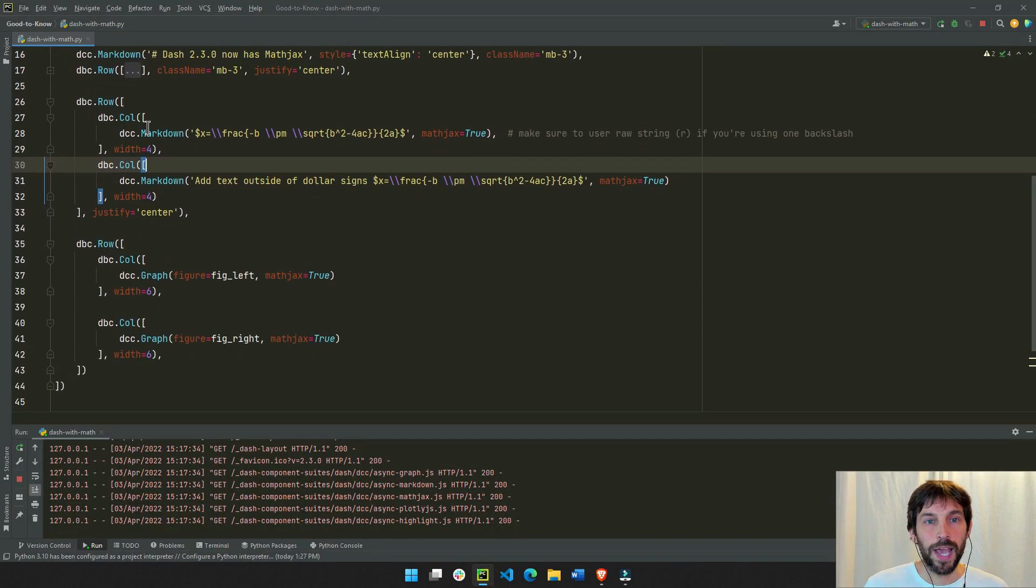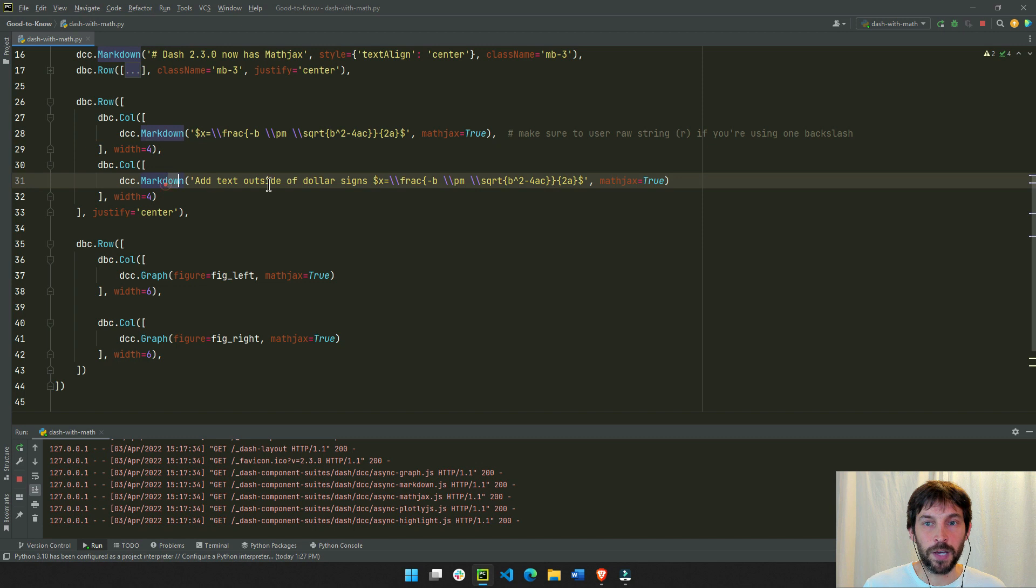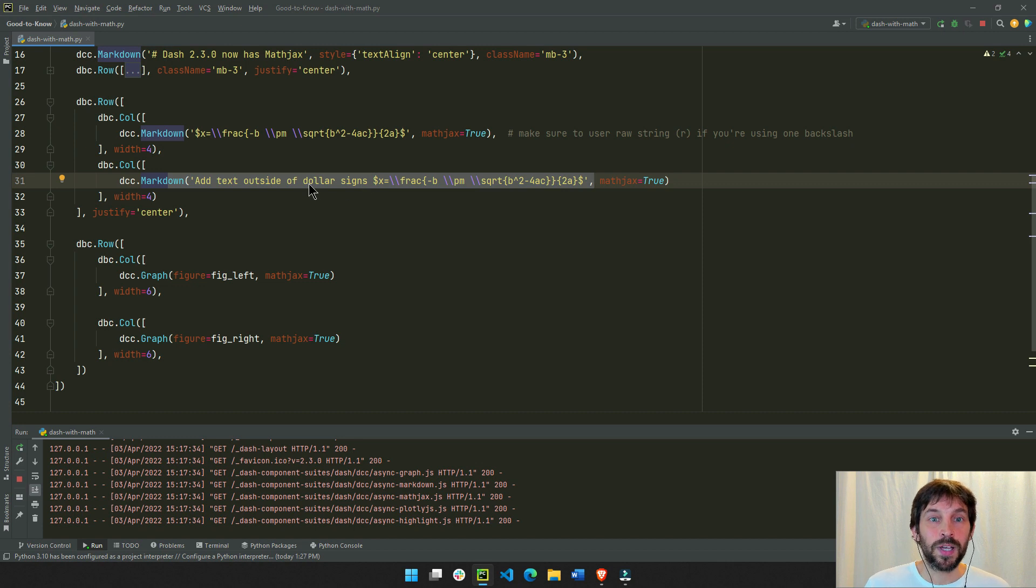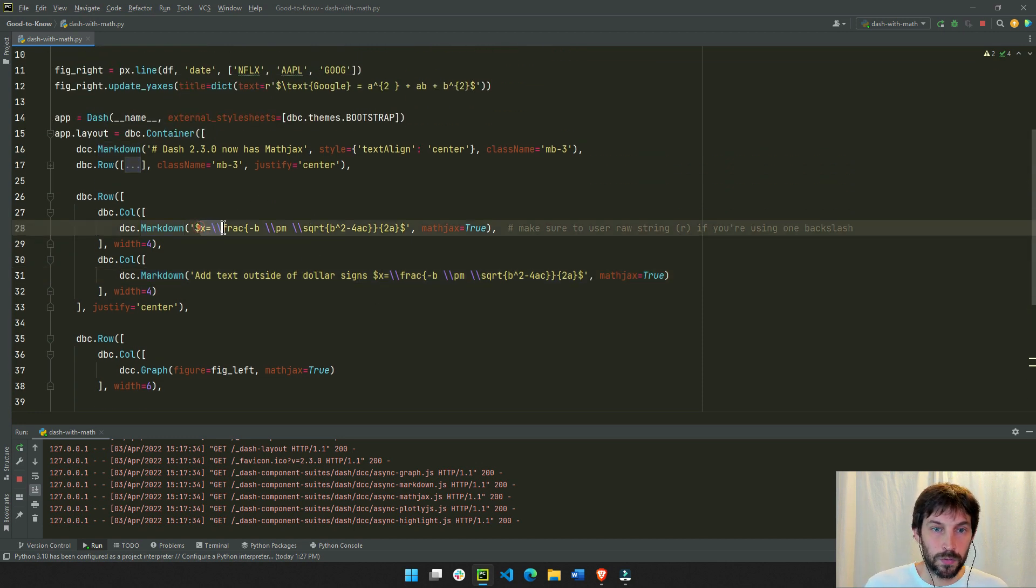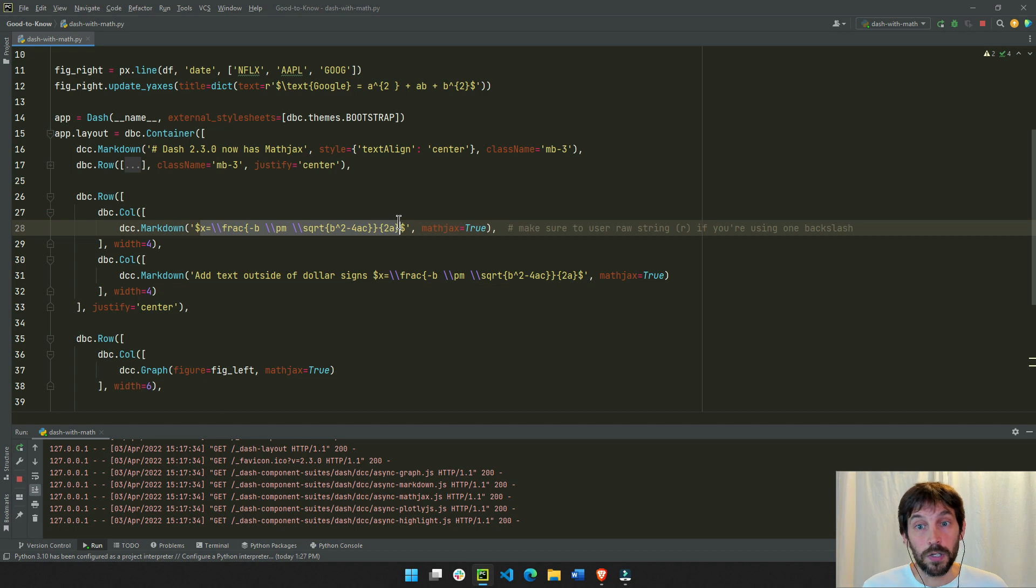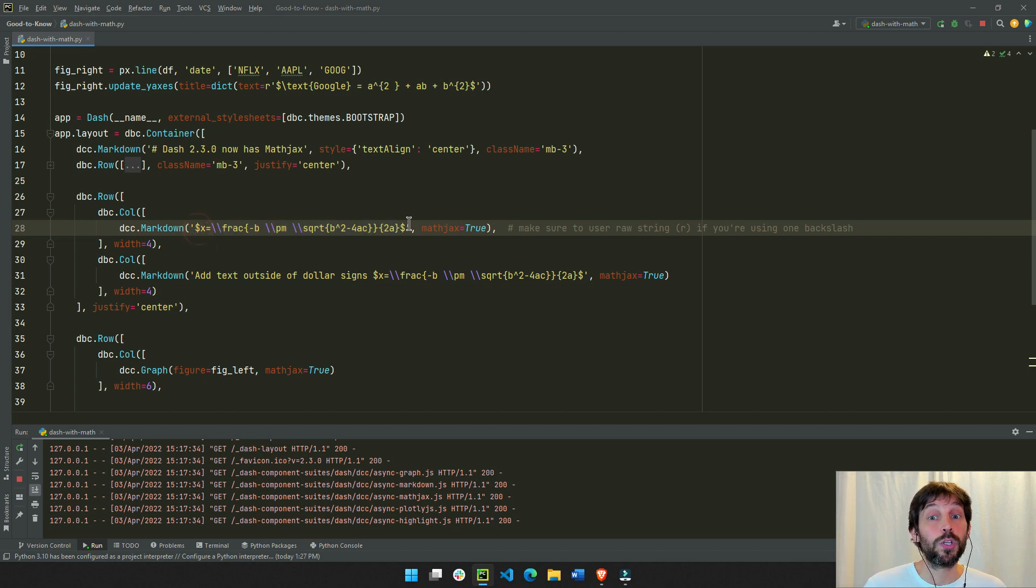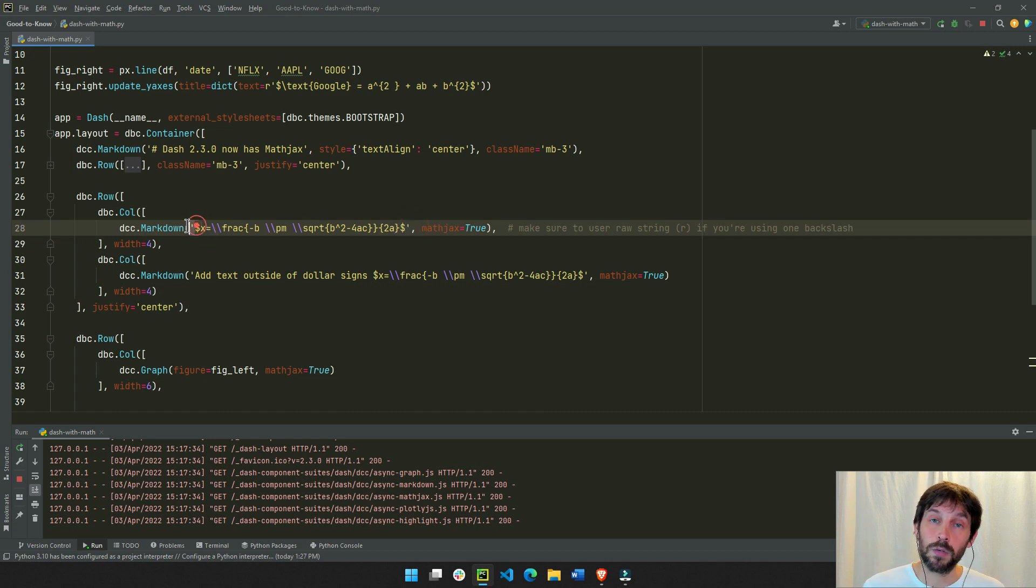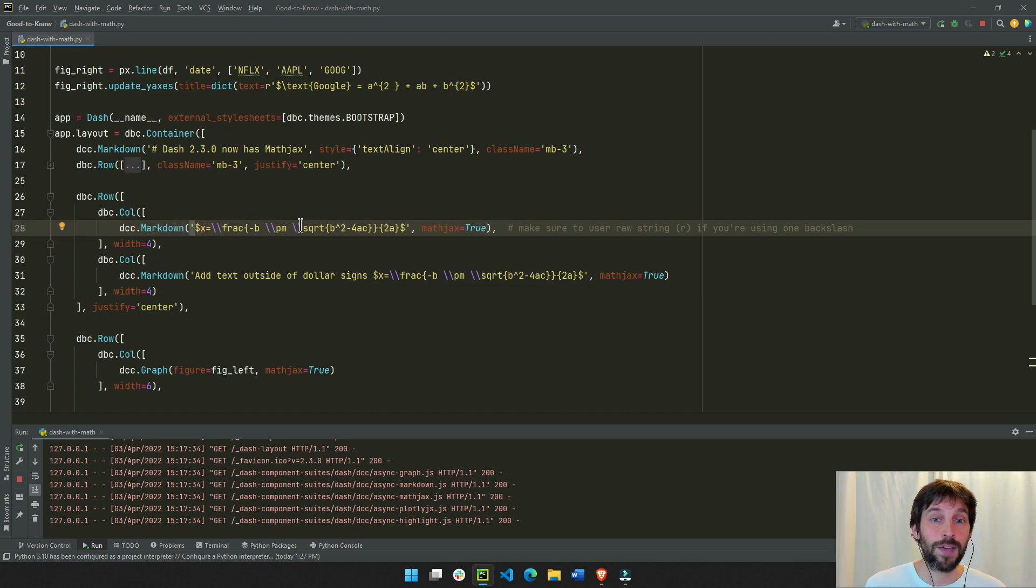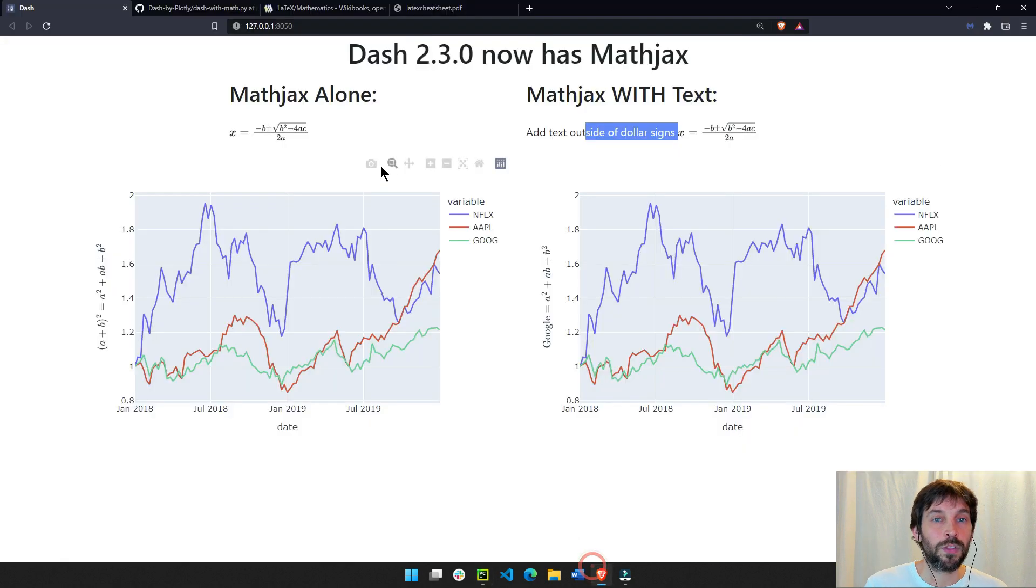Here we have MathJax alone, and here we have MathJax with text. So what we need to do is say MathJax equals true and put the LaTeX—this is called LaTeX language—put this in between two dollar signs. Make sure you have one dollar sign on each side, and all of this goes inside a string. So you have to have it between quotation marks and between the dollar signs, and this will generate this formula right here.